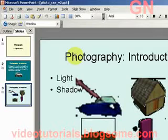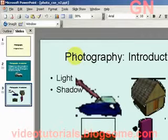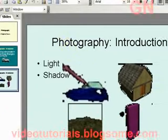Good day everyone, welcome to Video Tutorials. Today I'll show you how to make use of PowerPoint to create a cascading style effect using certain photos.